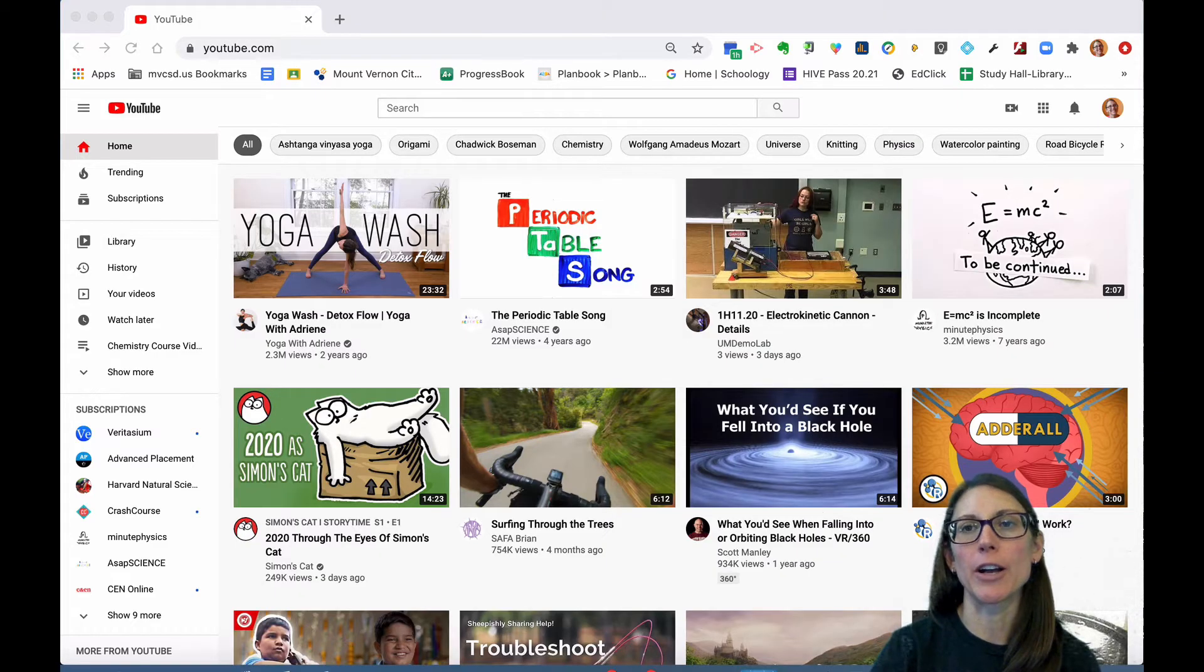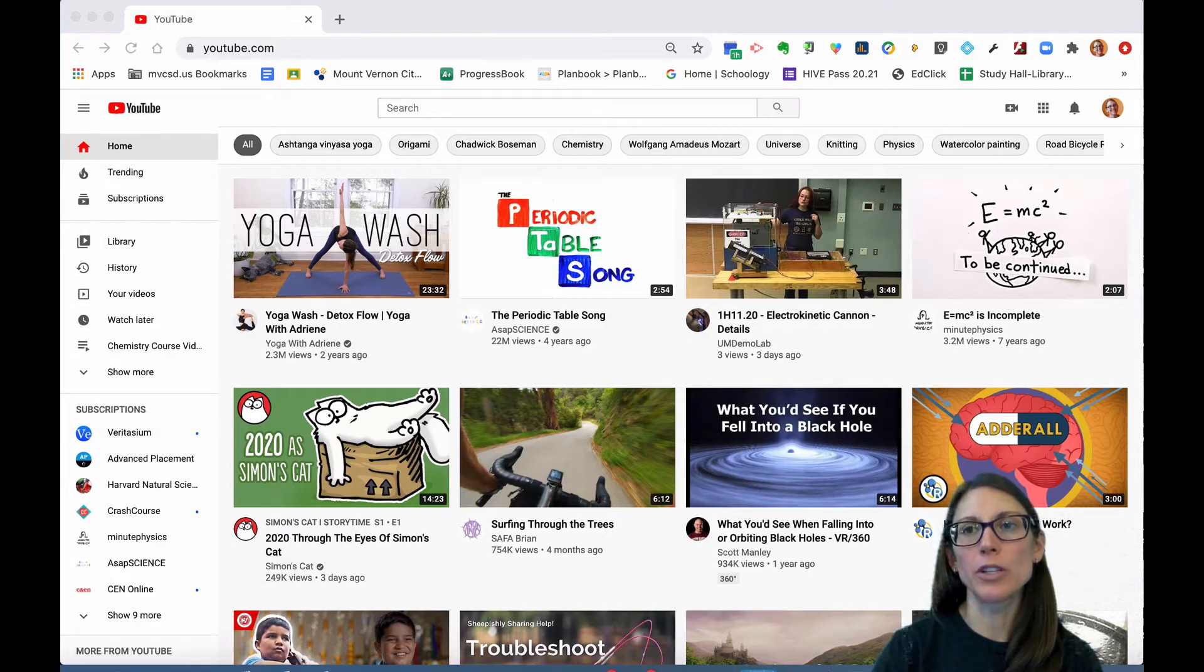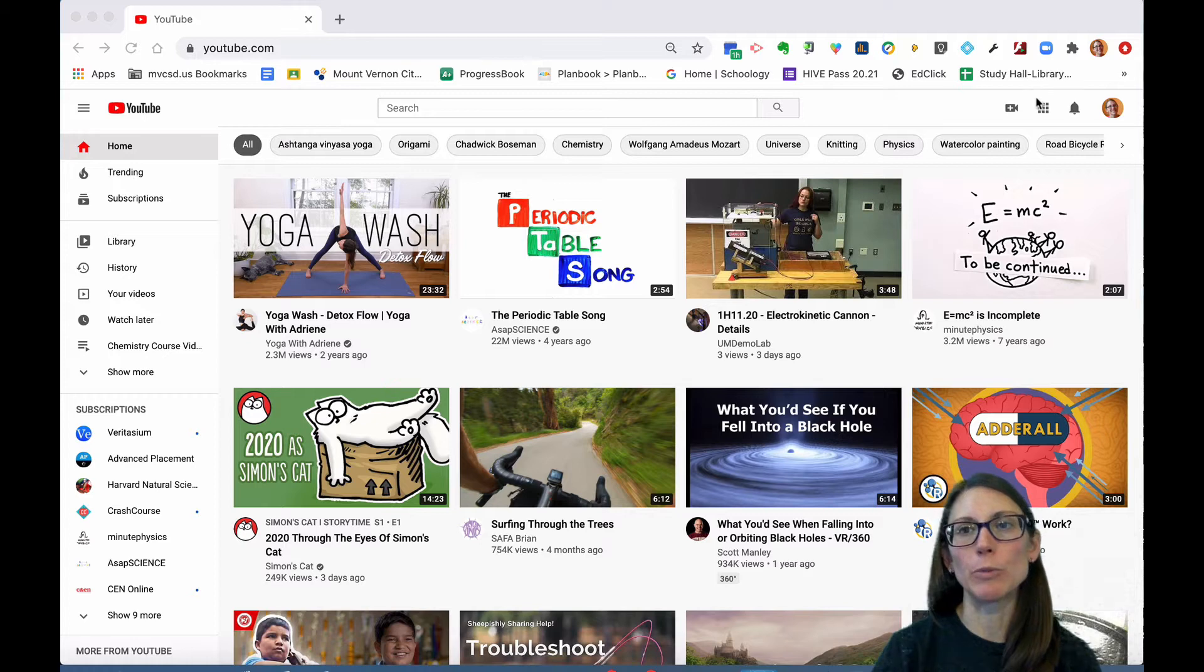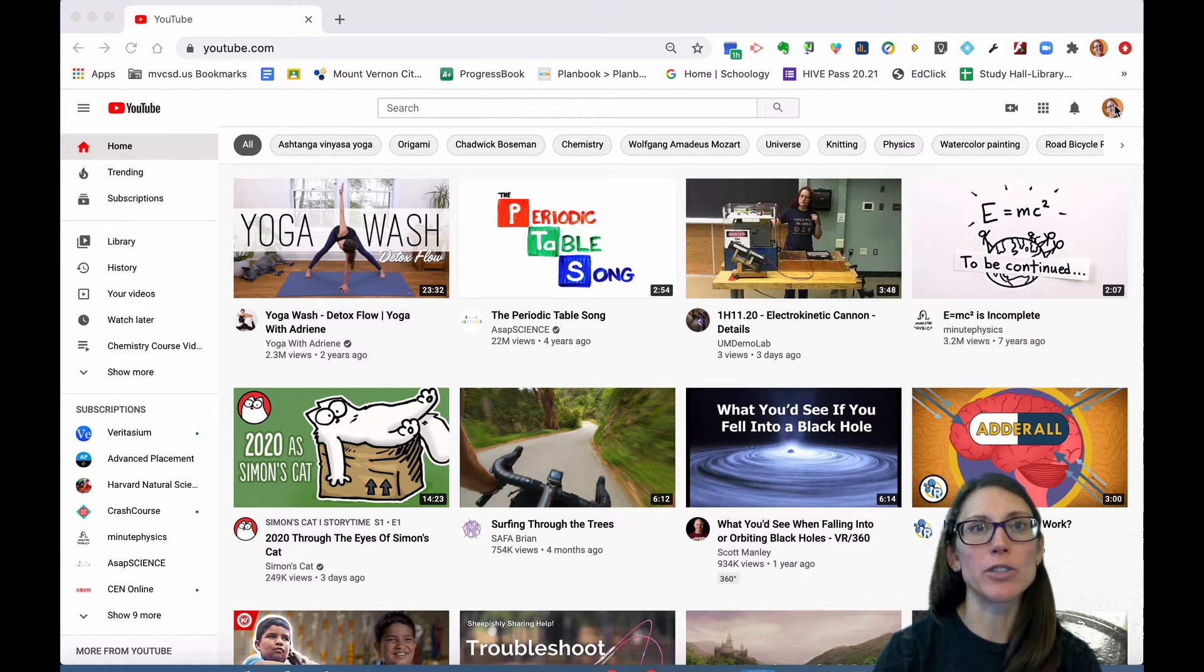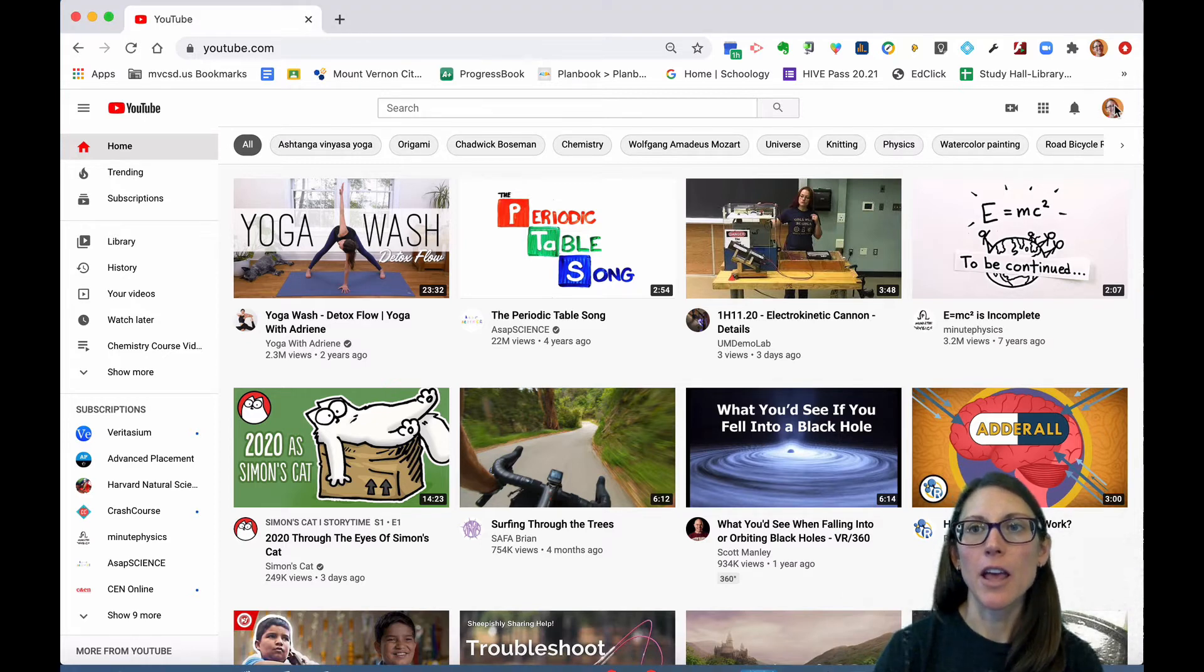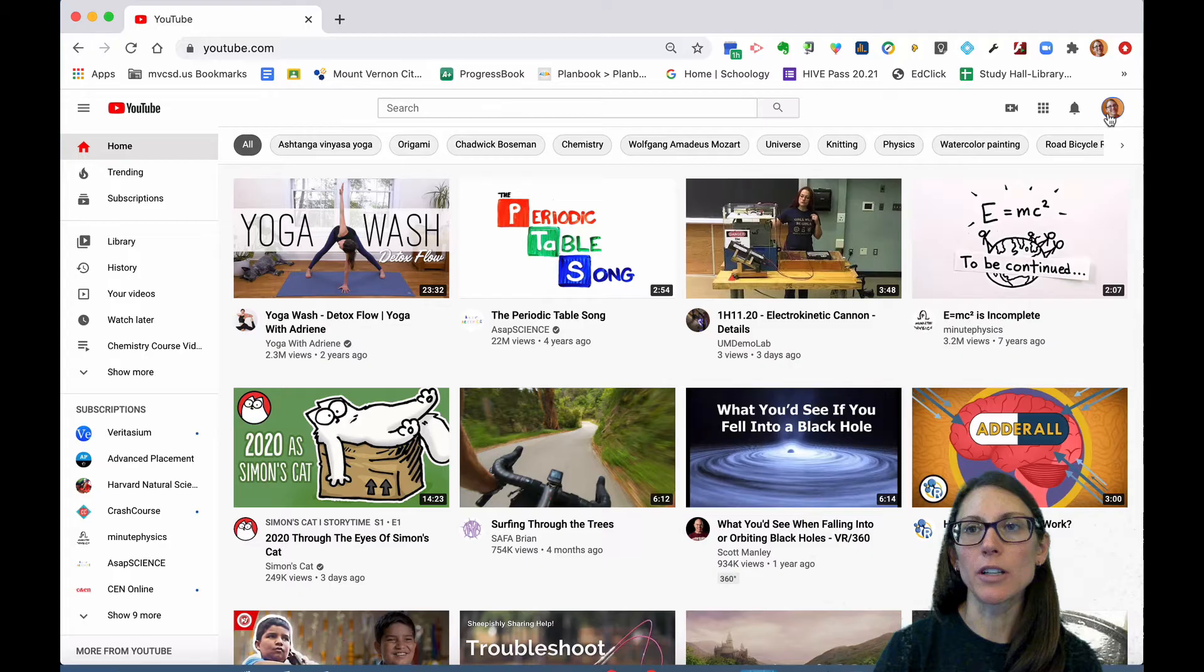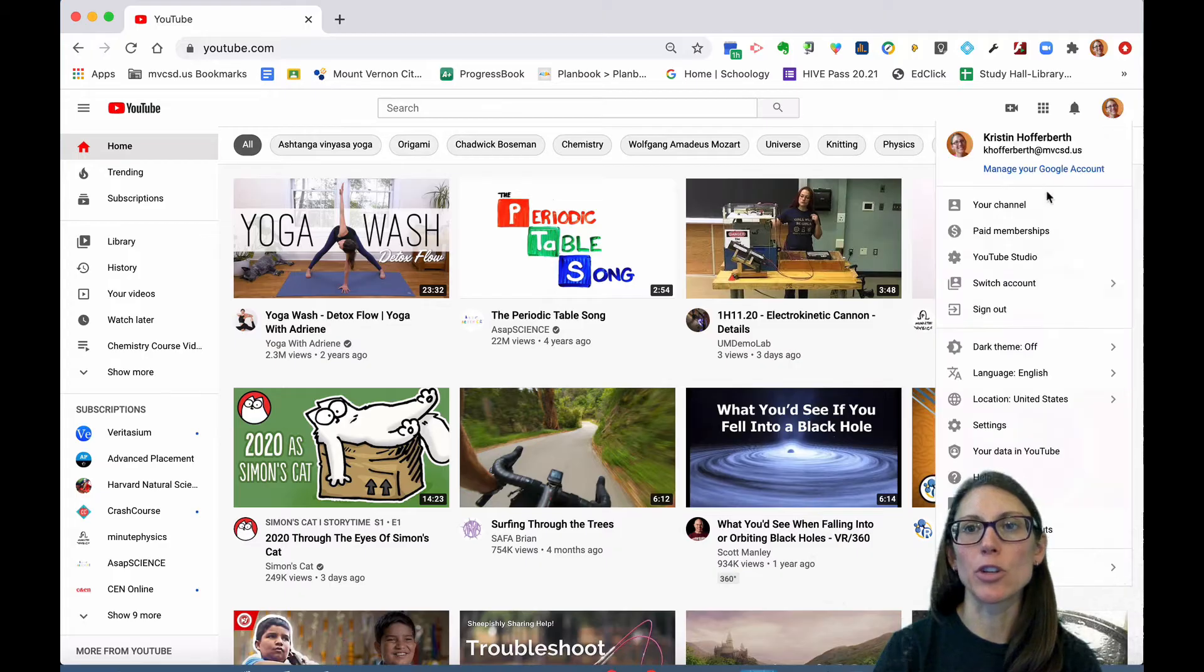What you're going to do is open up YouTube and go to your picture on the right. When you click on that picture, you want to go to YouTube Studio.